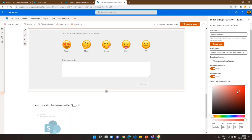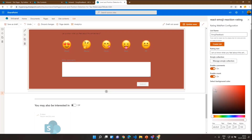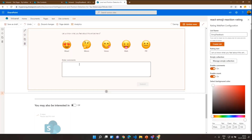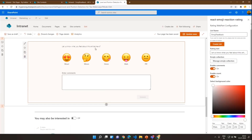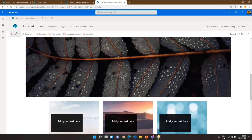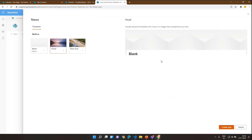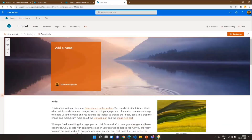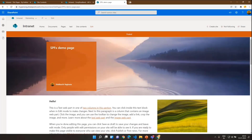We can also configure the background color of the web part. To make this more usable — knowing that news is usually created by a content team — I thought of having automation so that as soon as news is created, the web part is automatically added to that page. My friend Kunj helped me write a Power Automate flow which, whenever a new news post is added, automatically adds this web part onto that page so the content writer doesn't have to configure it every time.